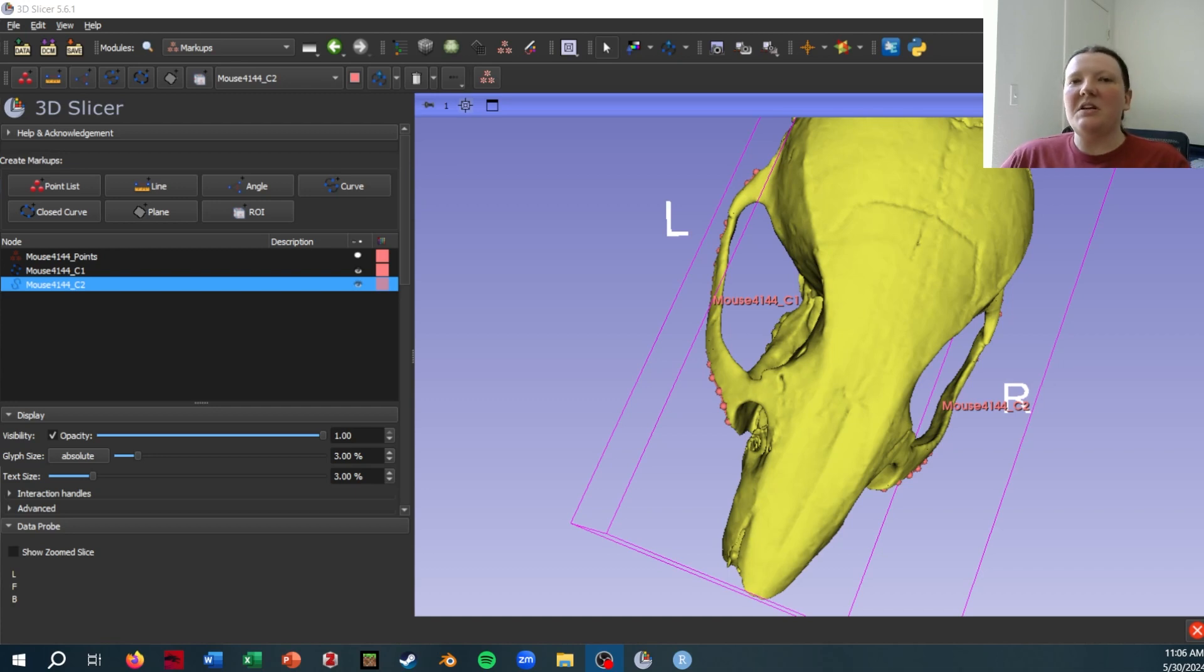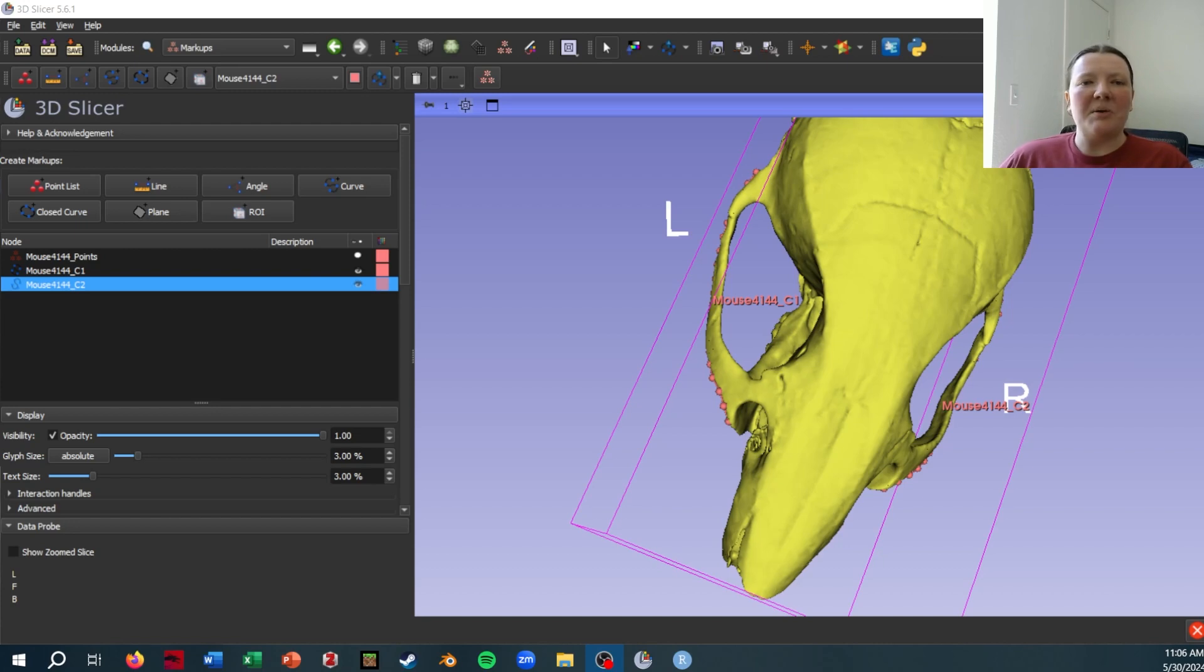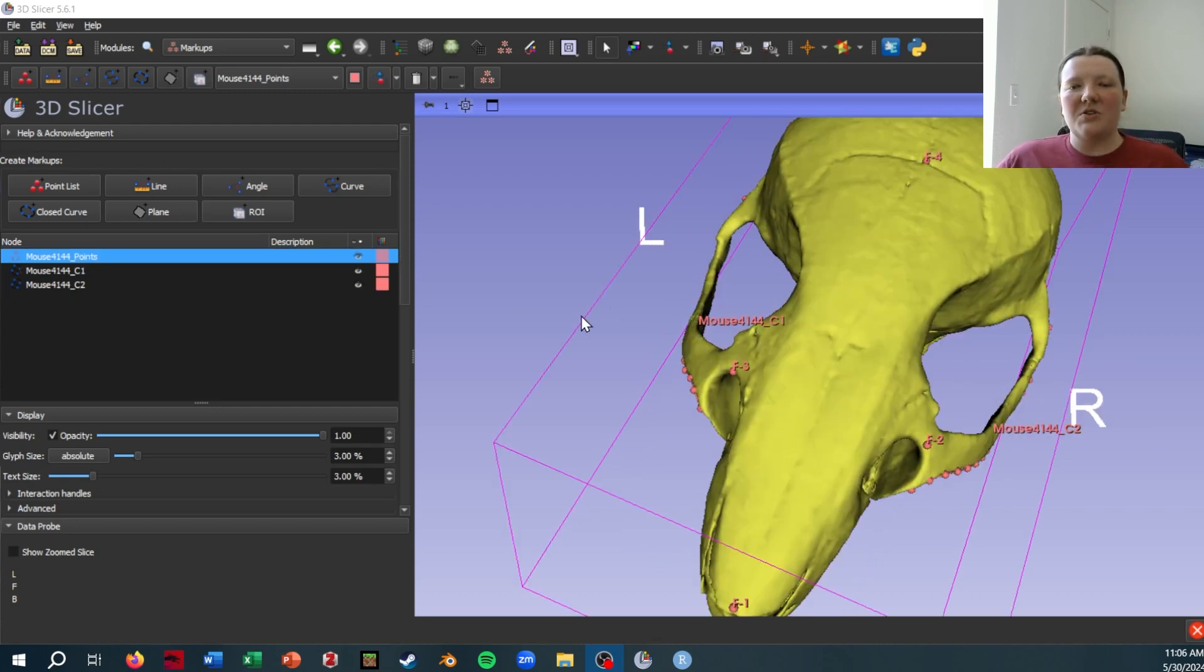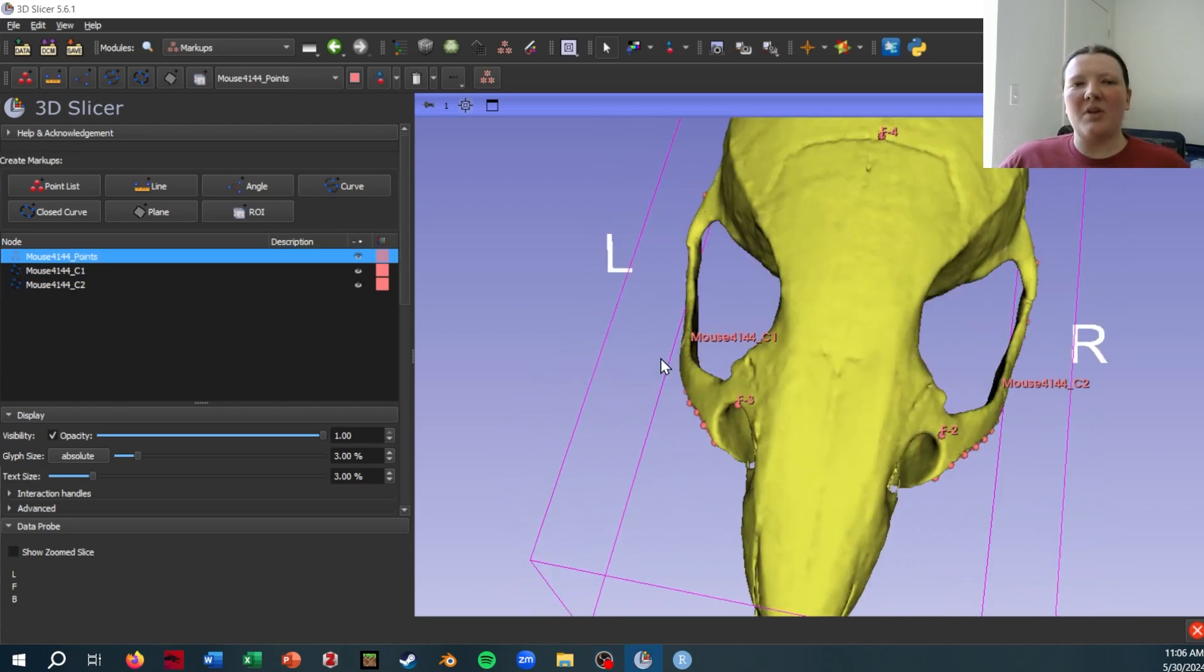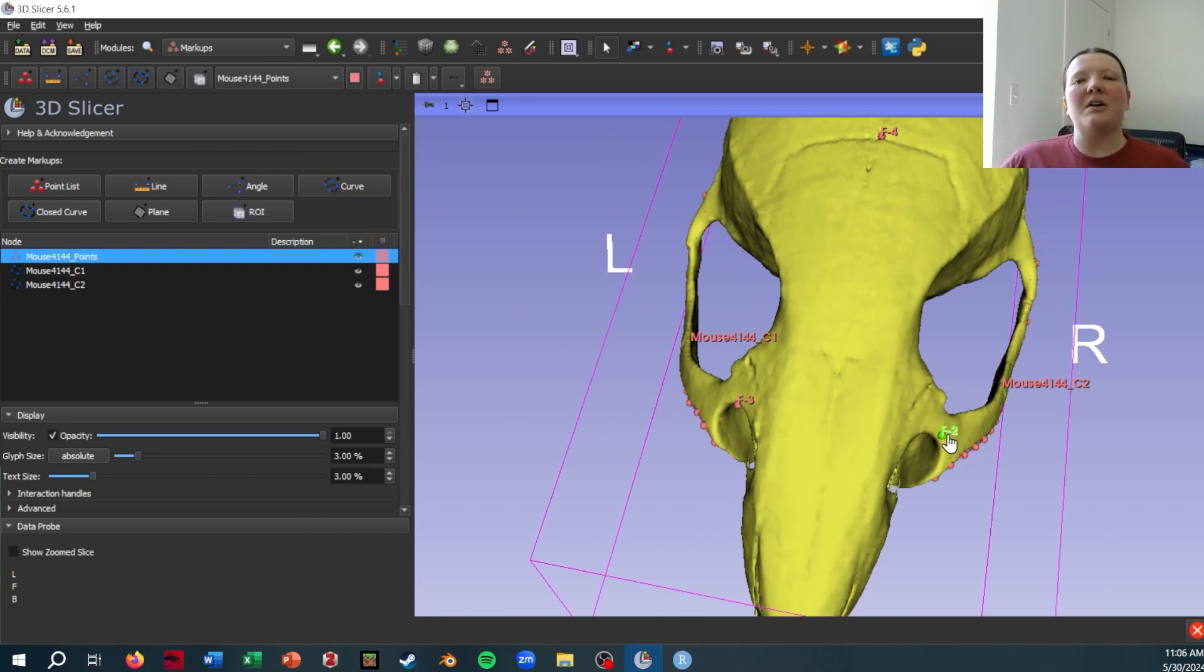This is usually a necessary step for using things like geomorph in R. As an example, I've got this mouse skull. I've got a few regular point landmarks that I put on it as one file.